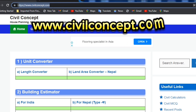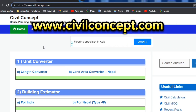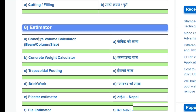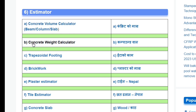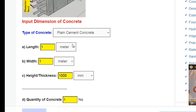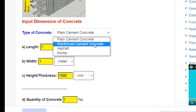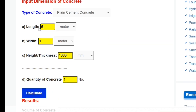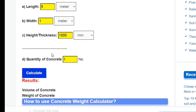Let me show you a simple tool. Go to www.civilconcept.com — there are categories numbered one through five, and in number six you can find the concrete weight calculator. Click on it and you'll reach the concrete weight calculator page. Here you can select either plain cement concrete or reinforced cement concrete. I'll select plain cement concrete.